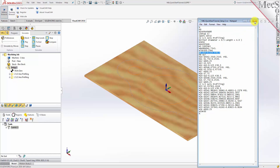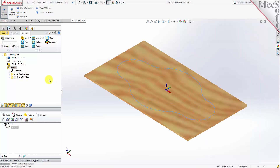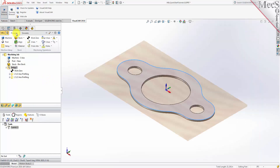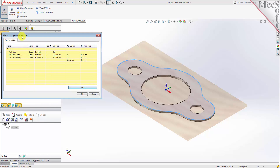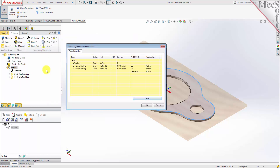At any time, you can create an informational report of your machining operations. Switch to the program tab in the machining browser and select Setup 1. Right click and select Information to display and print the report. This dialog provides an estimate of the machining time required for the operations in the setup. You can perform the same right click sequence on the machining job to determine the estimated machining time for all setups. Pick OK to close the information dialog.